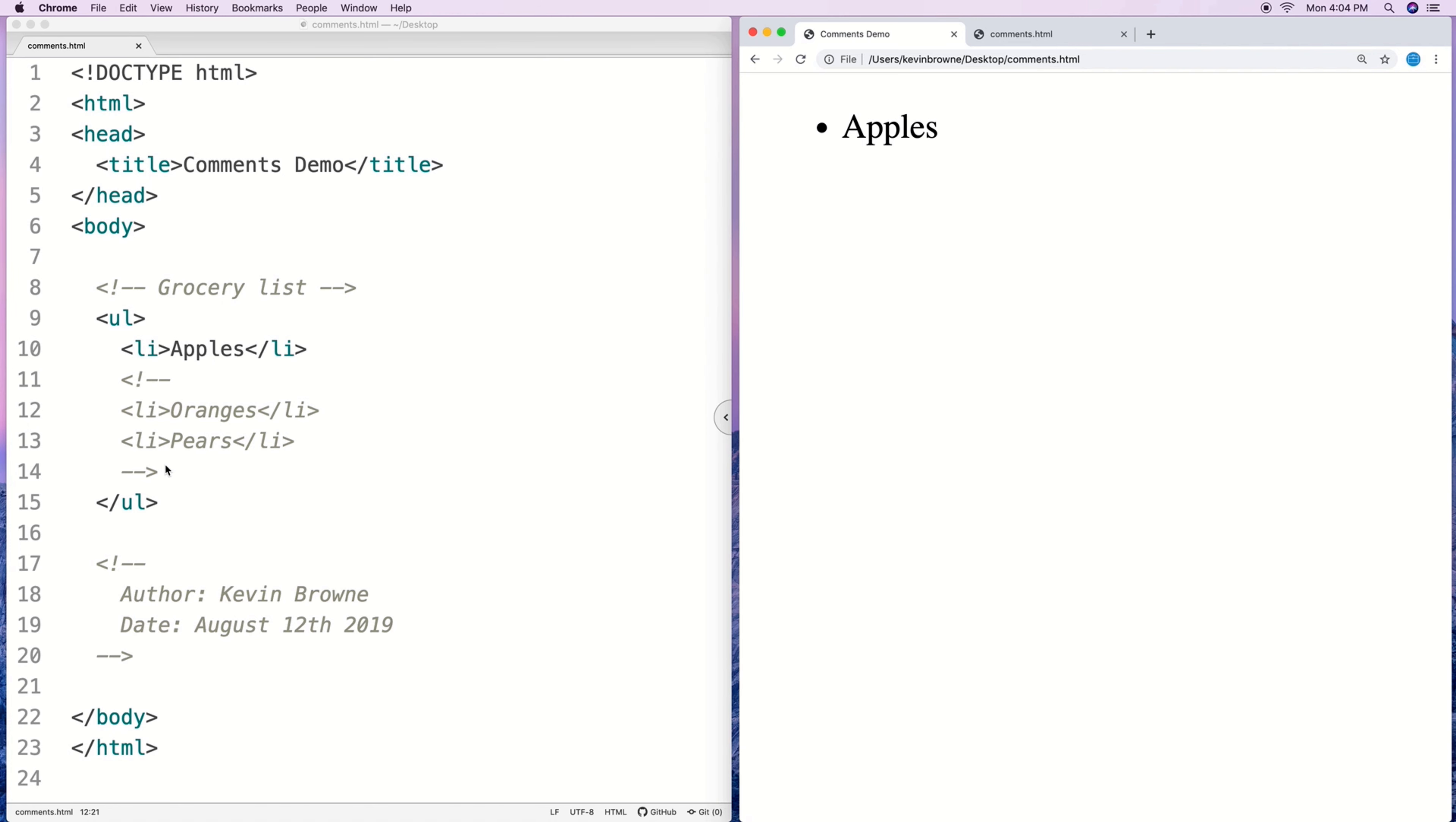That becomes a little more relevant once you start doing things like CSS and JavaScript where taking out parts of the page is going to have more of an impact in terms of the way the page is rendered and what the page is capable of doing. But be aware of that, that's going to be a helpful debugging tool at some points. And that's the basics of comments in HTML.